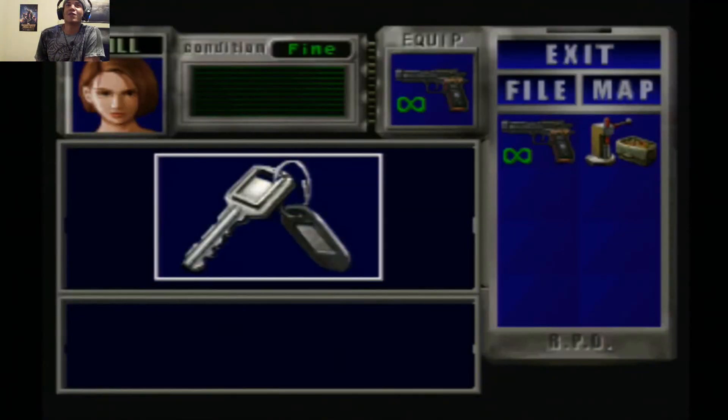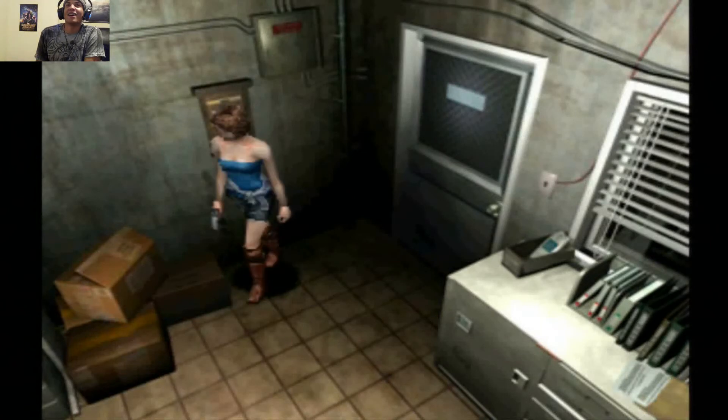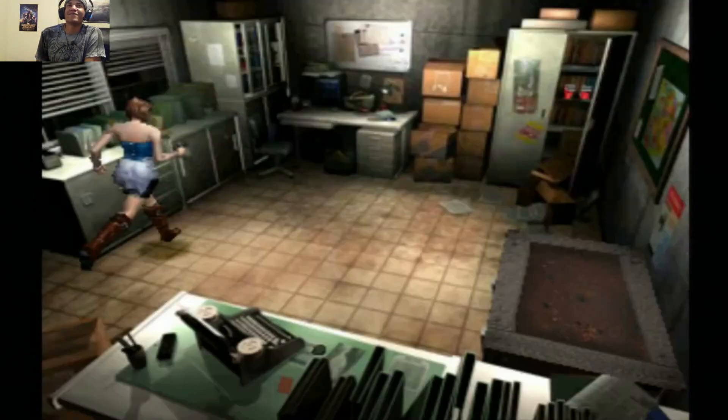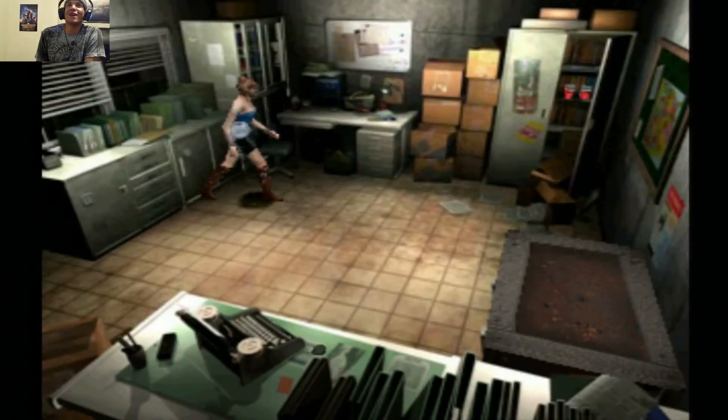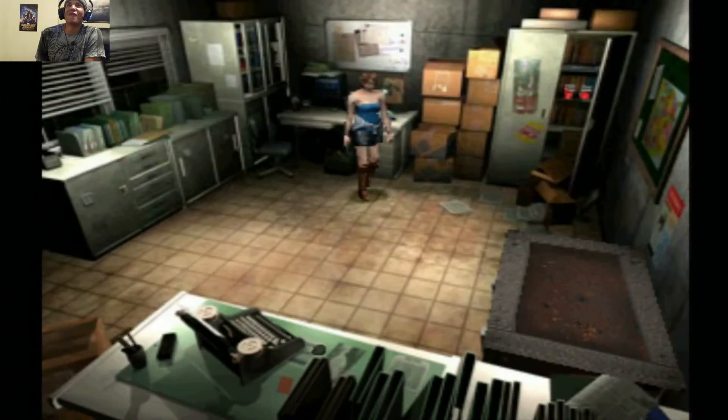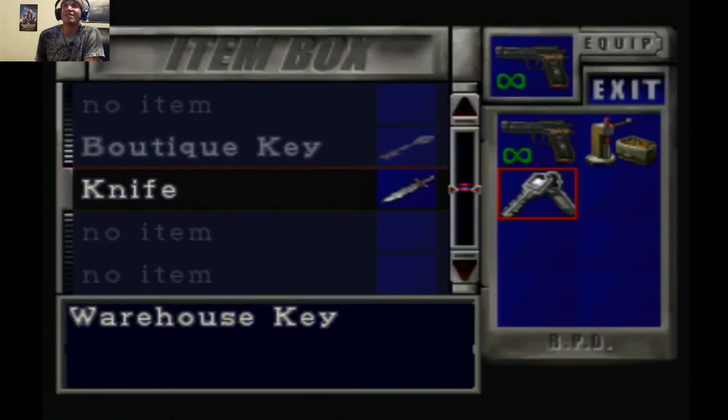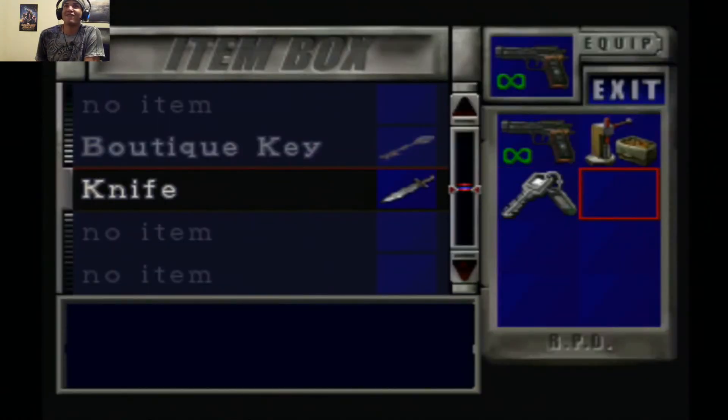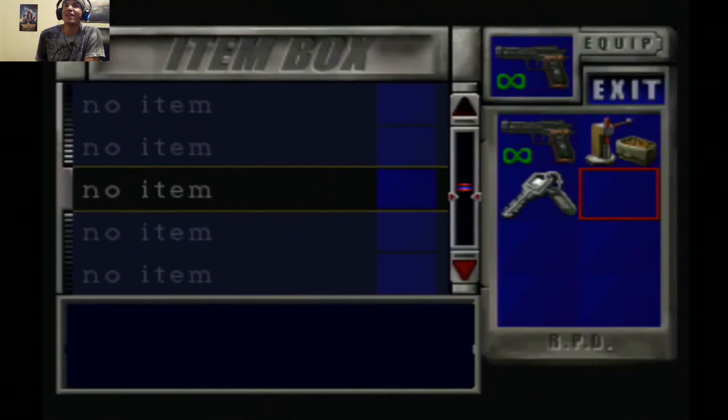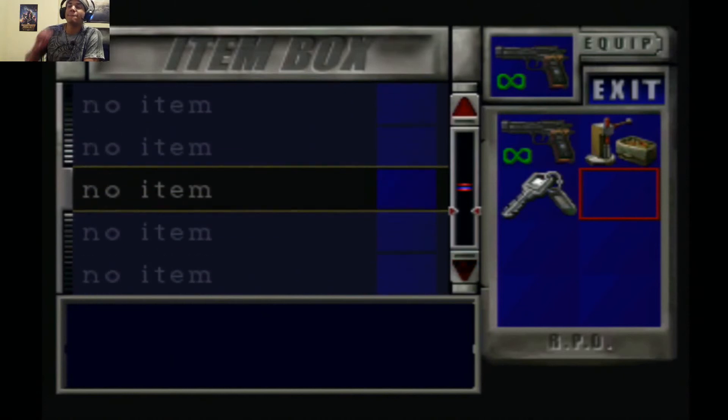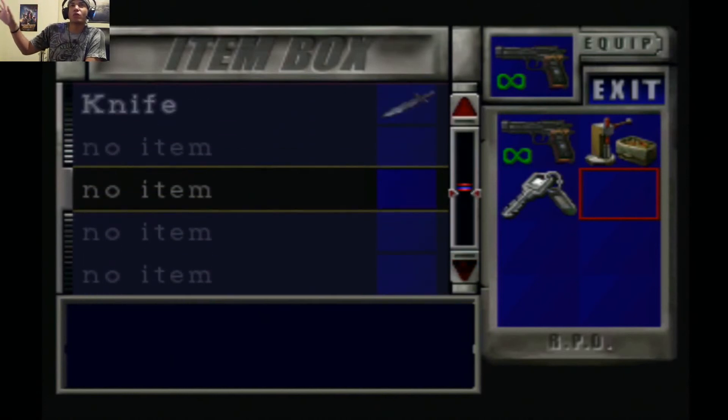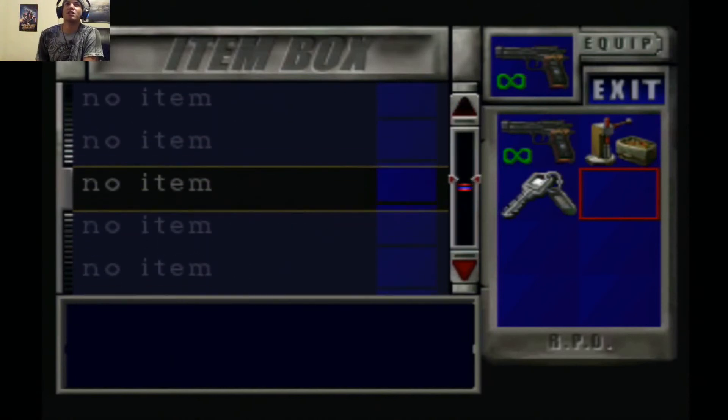I do miss playing this game, though. My original copy of this just vanished one day. Like, oh, Resident Evil 3. My favorite game. Boom. Banish.